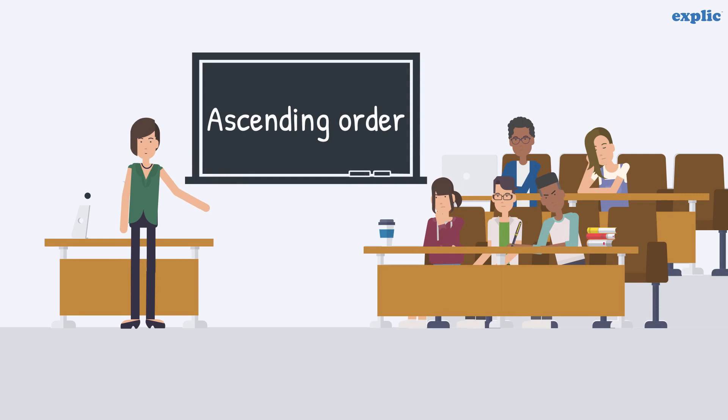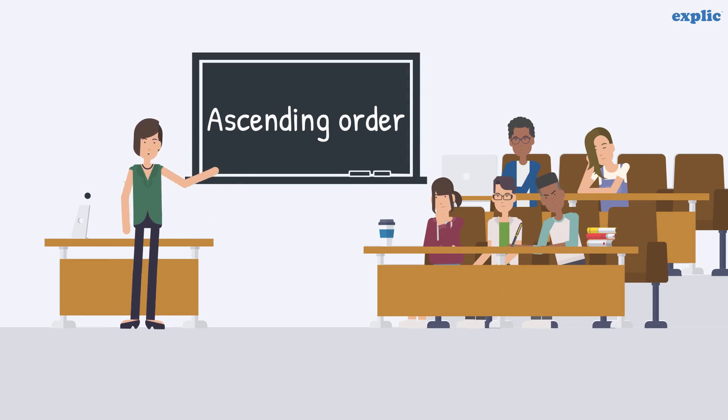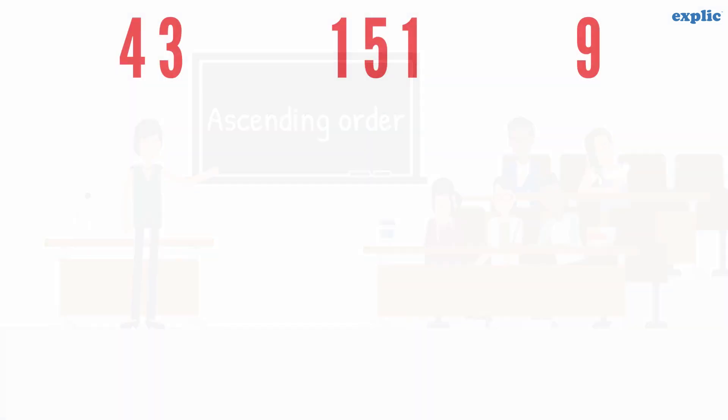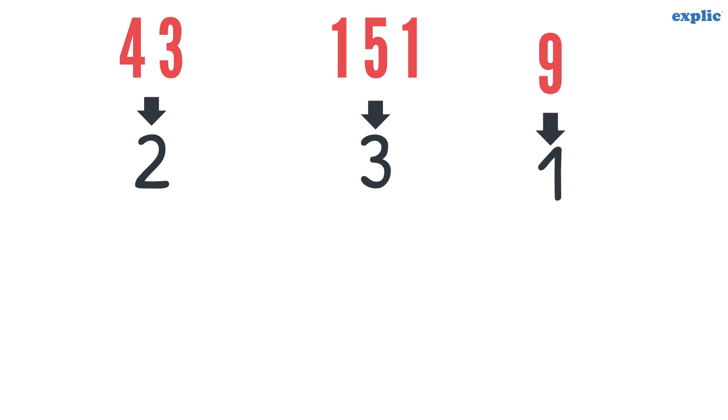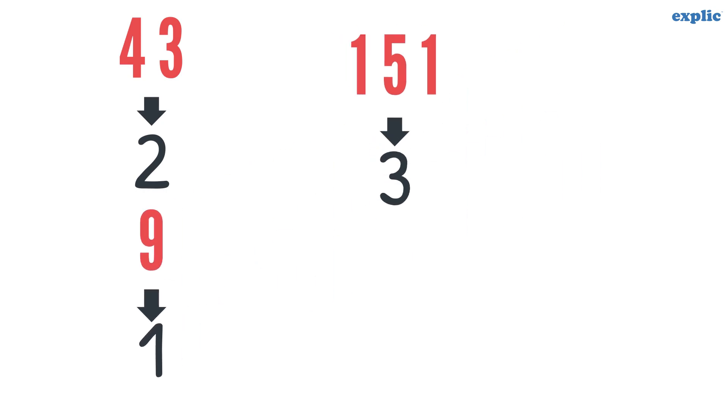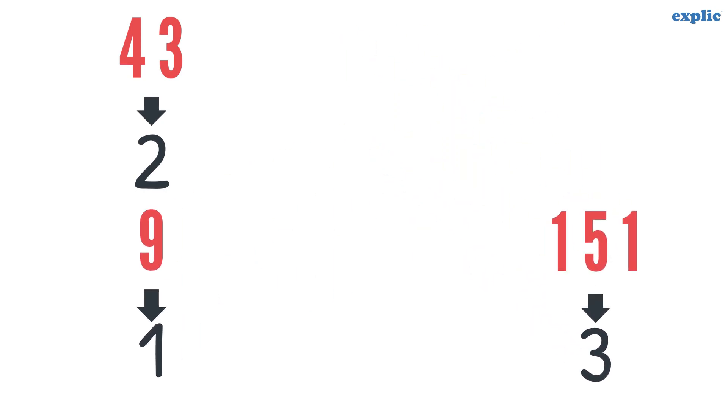Let's see how to arrange numerals in ascending order. Take an example of 43, 151 and 9. Count the number of digits of each numeral. The number with the least number of digits is the smallest, and the number with the most number of digits is the largest.